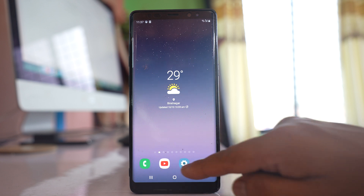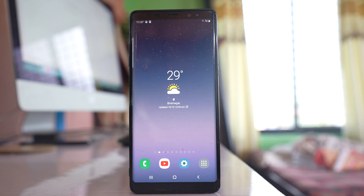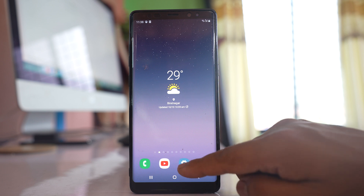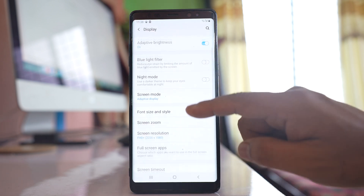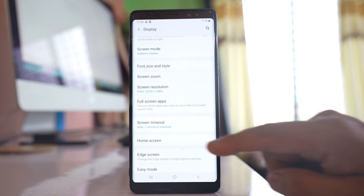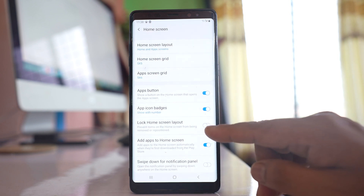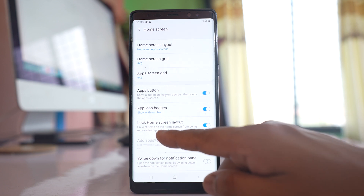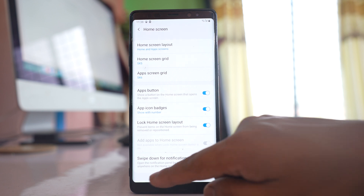If you don't want someone to remove the app icon from the home screen of your Samsung device, or if you don't want someone to add an app icon to the home screen, go to Settings, then Display, then the Home Screen option. There you will see an option called 'Lock Home Screen Layout.' If you enable this option, it will prevent items on the home screen from being removed or repositioned.